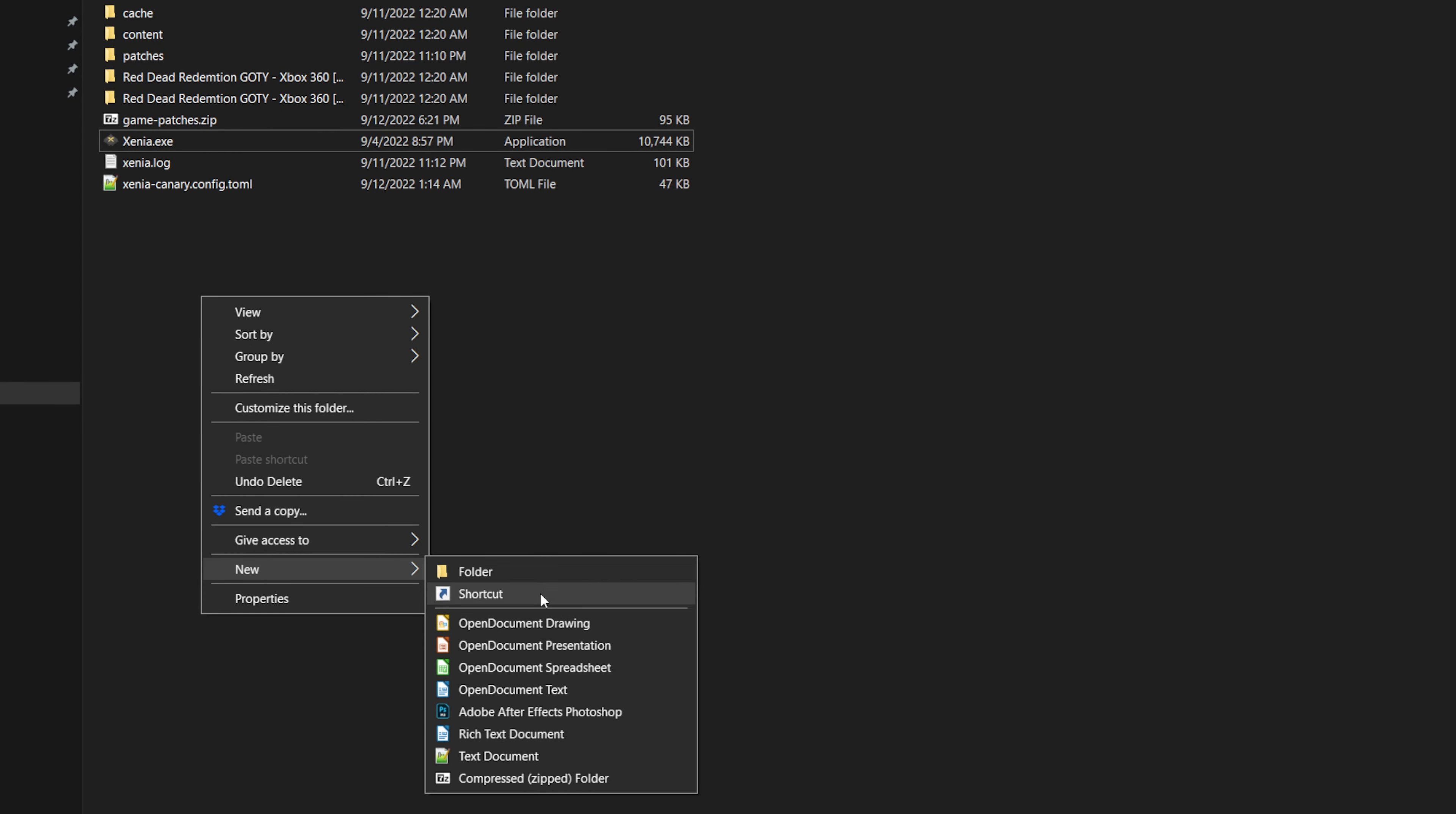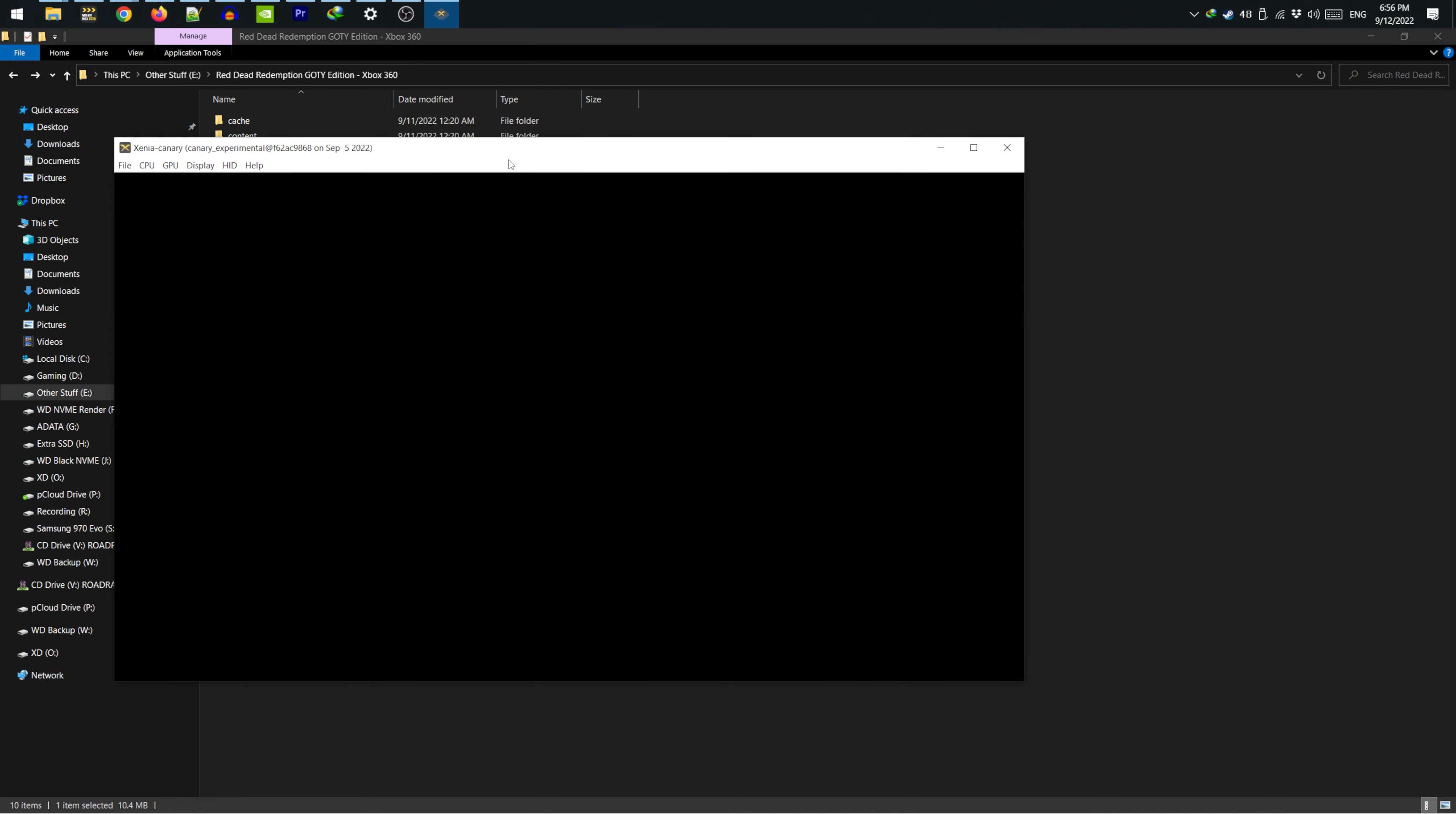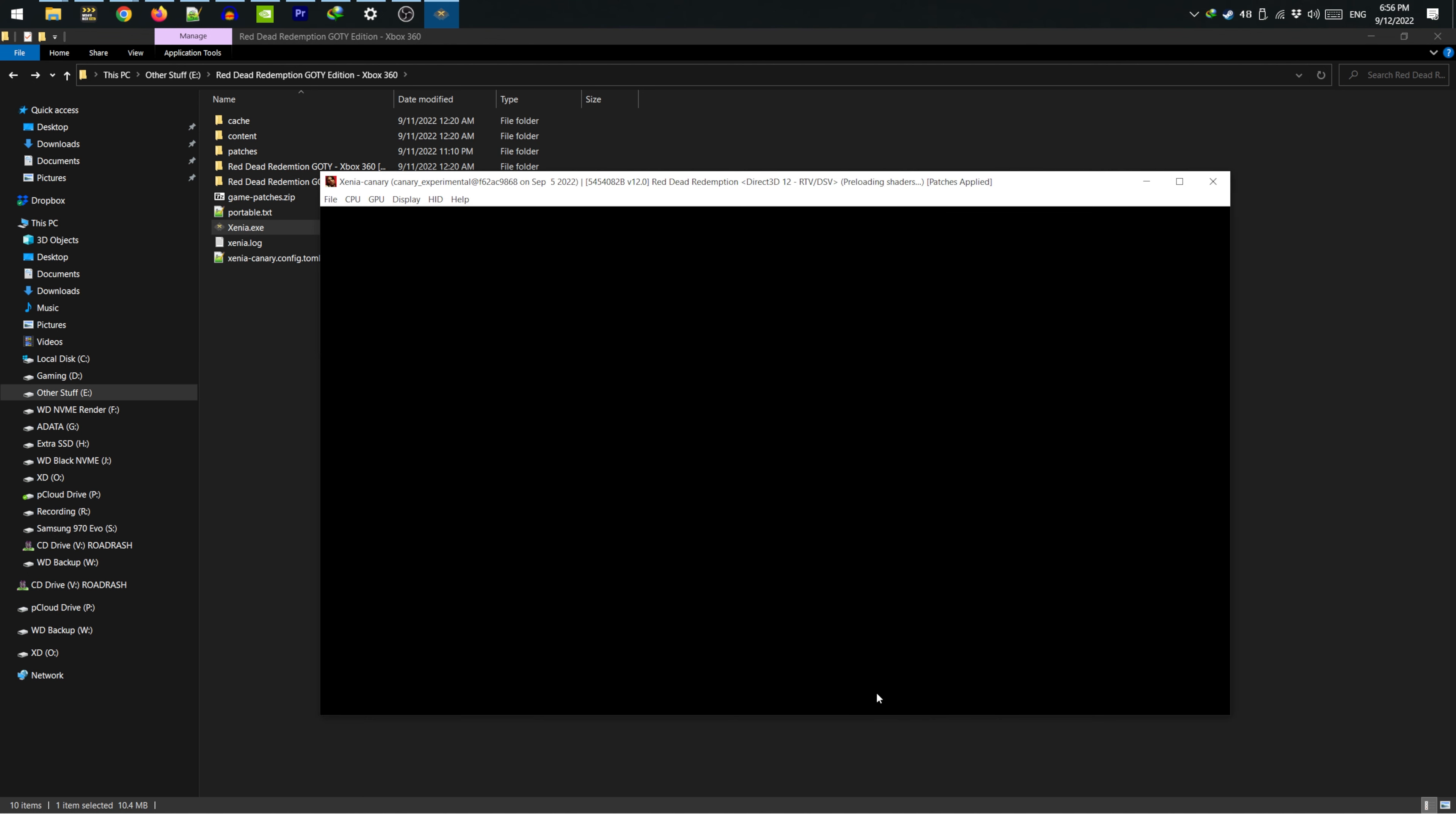To enable saving, simply create a text file and name it portable.txt. After that, you can open Red Dead and play the game. Just launch Xenia and open the default .xex file in either this one or this two folders.